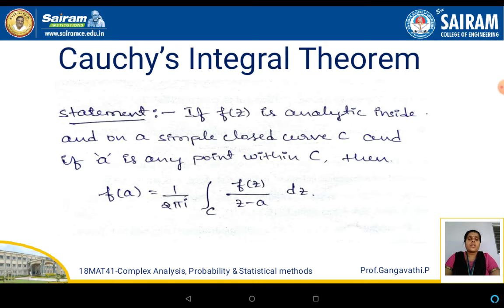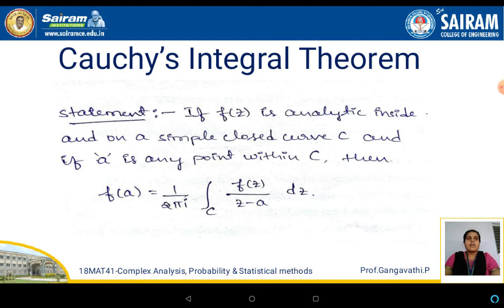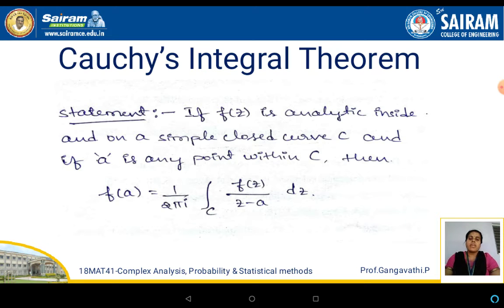Try to understand the statement here. f of z is analytic inside a simple closed curve. What is a simple closed curve? A curve where the initial and the end points coincide is called a simple closed curve. In such a simple closed curve we have a point a and f of z is analytic there.